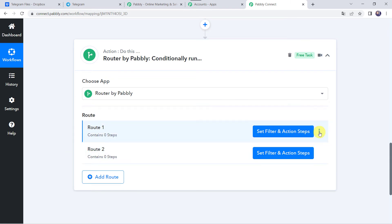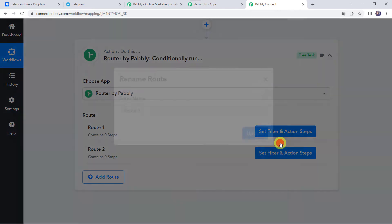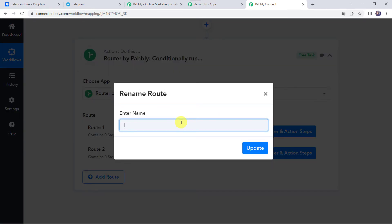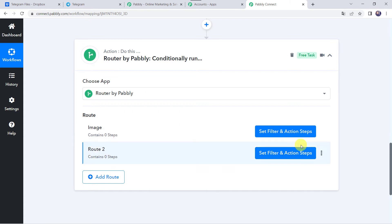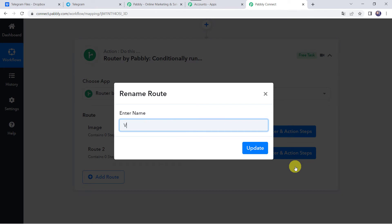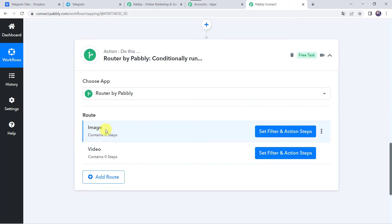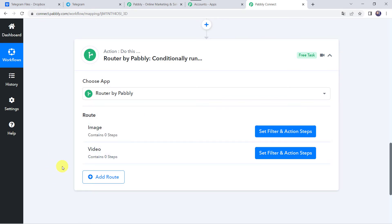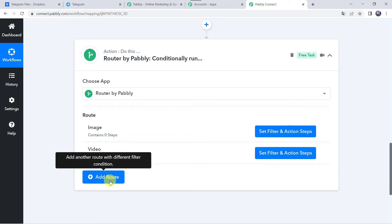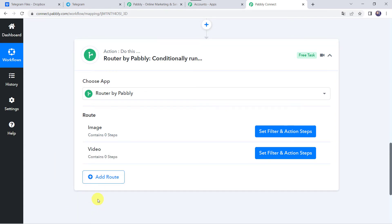I'm going to rename these routes by clicking on the three dots and clicking Rename. Let's give Route 1 the name 'Image,' then click Update. In the same way I'm going to rename Route 2 as 'Video.' So here we have taken two routes for the image files and the video files. If you are uploading a different type of file such as PDF, you can click on the plus sign to Add Route and add routes as per the file requirements.